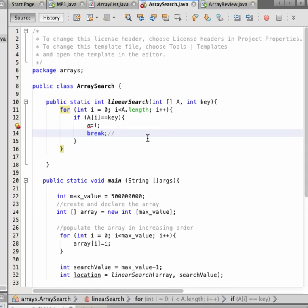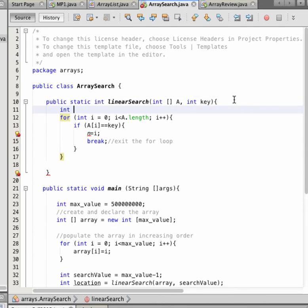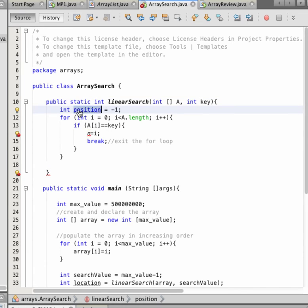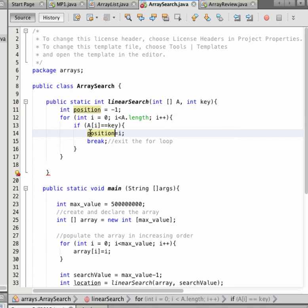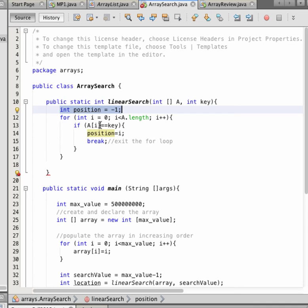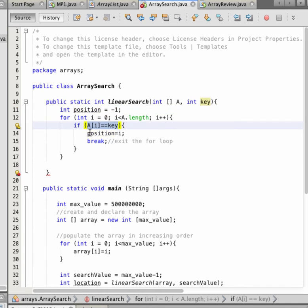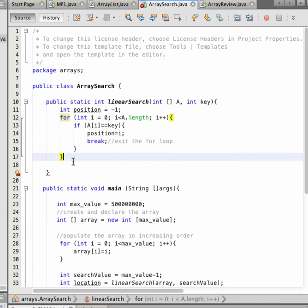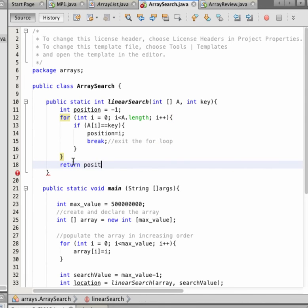Then we make a break to exit the for loop. We define n equal to minus one at the beginning — if we don't find any value, that is the position. So the linear search determines the position of the value we're searching for; the initial position is minus one. If we find the key, we update the position to the index i, exit the for loop, and return the position. That's the linear search.